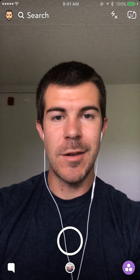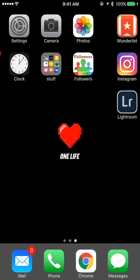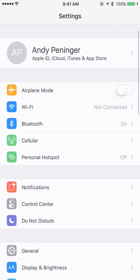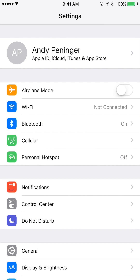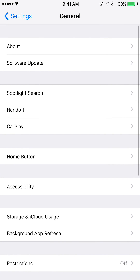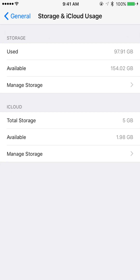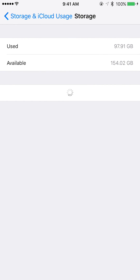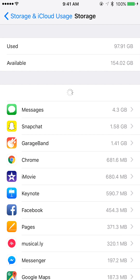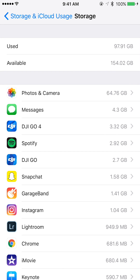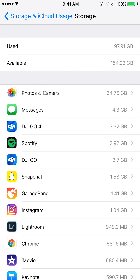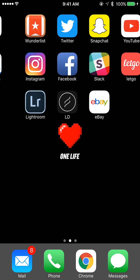First, we're going to go to our home screen by hitting the home button, then go to Settings, then General, Storage and iCloud Usage, then Manage Storage. Let this load and we can see that Snapchat is using 1.58 gigabytes, which is up near the top for apps that I use.